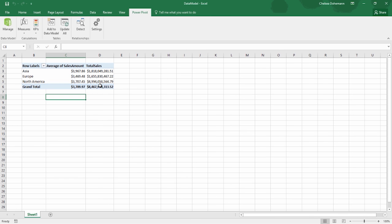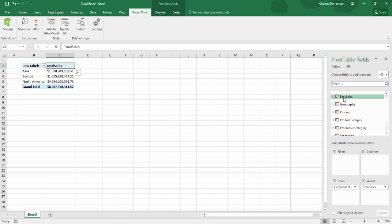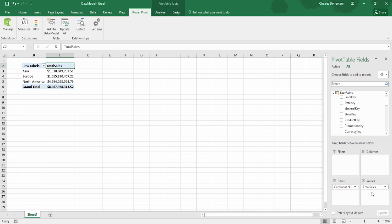Now we have our Total Sales measure in our table. The nice thing is that unlike the implicit measures we were using earlier, no matter how many times I remove it or put it back in, it's always going to be called Total Sales and always use the exact same function. One of the other things you might notice is that when putting certain fields into your Values field area, it always comes in as Sum. So if you had a particular function, like your Profit Margin, that's actually supposed to be an average type of calculation, you'd have to go and do that manually every single time — unless you create your own measure.